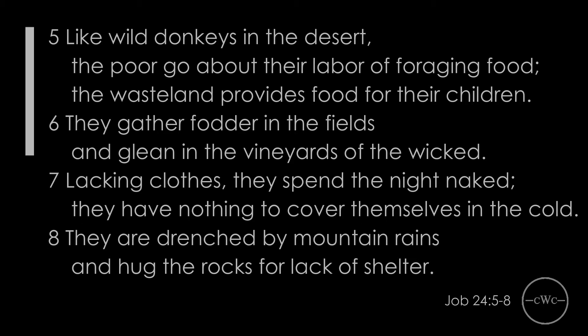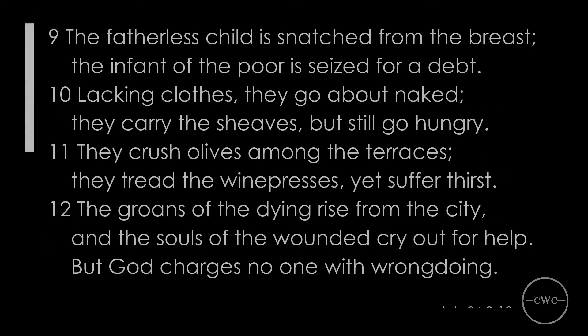They are drenched by mountain rains and hug the rocks for lack of shelter. The fatherless child is snatched from the breast. The infant of the poor is seized for a debt. Lacking clothes, they go about naked. They carry the sheaves but still go hungry. They crush olives among the terraces. They tread the wine presses yet suffer thirst. The groans of the dying rise from the city and the souls of the wounded cry out for help. But God charges no one with wrongdoing.